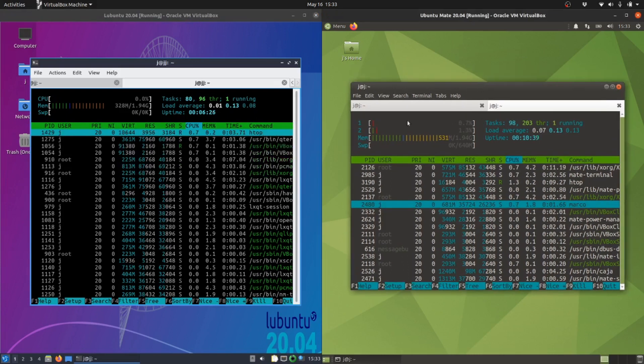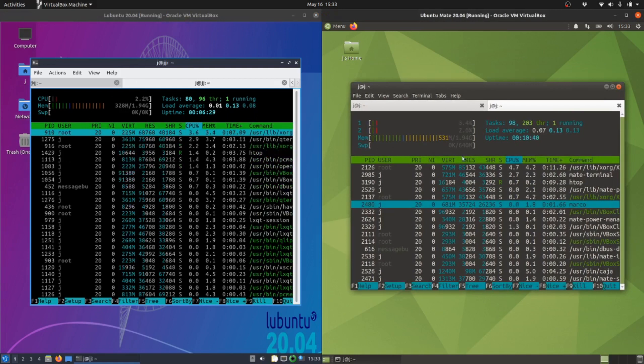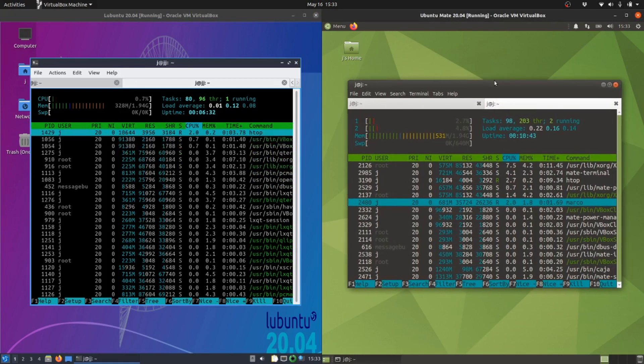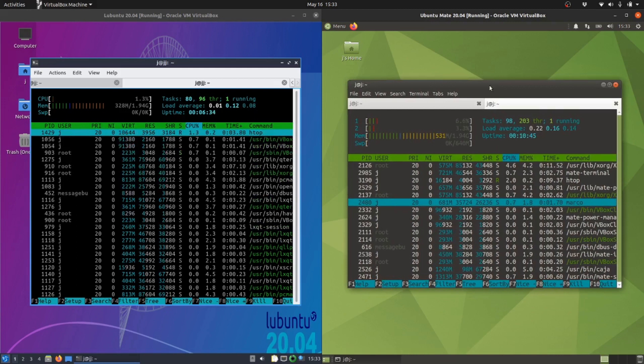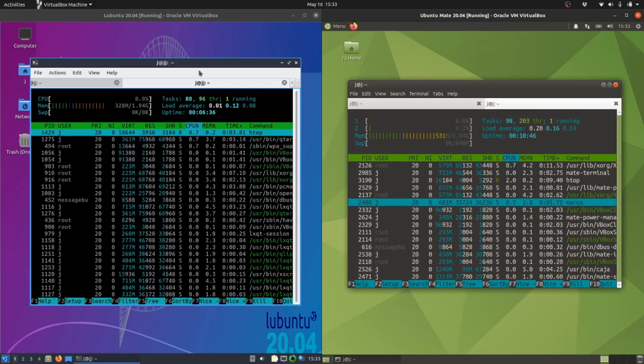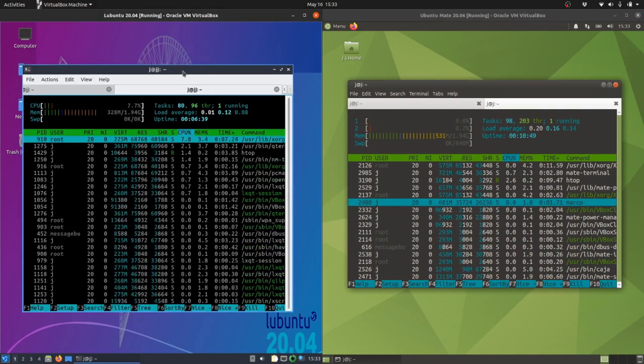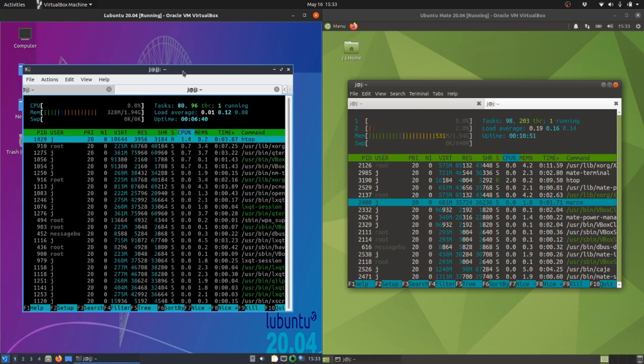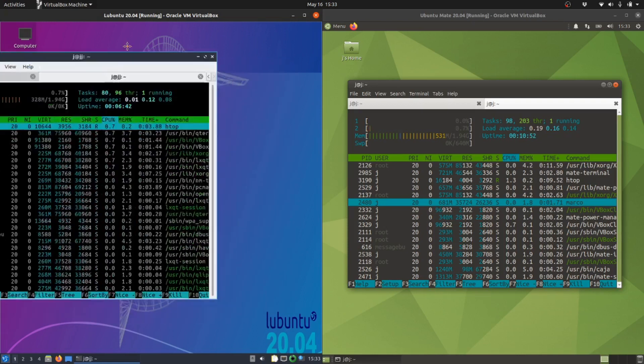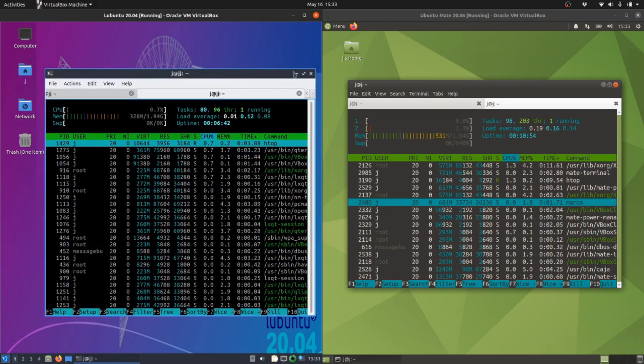If you look at the CPU usage, fairly idling, nothing's really running in the background. But I guess the point of this video is that if you've got a really old PC, desktop, laptop, whatever it may be, Lubuntu is the one you're going to be going for.